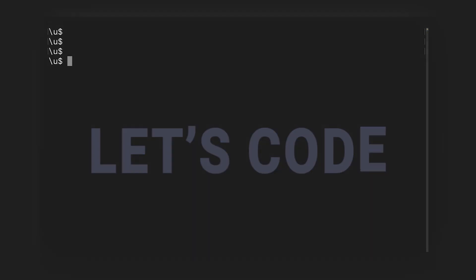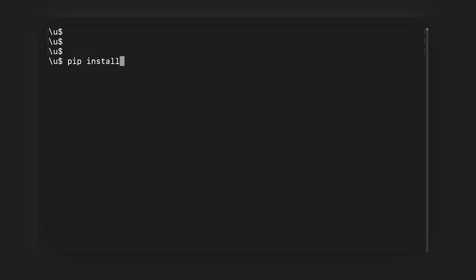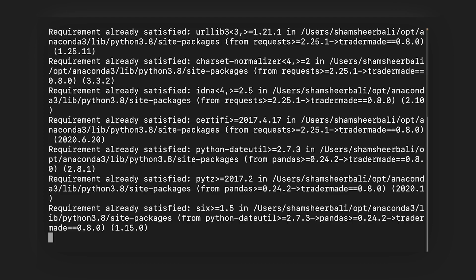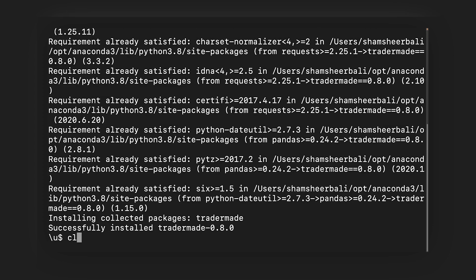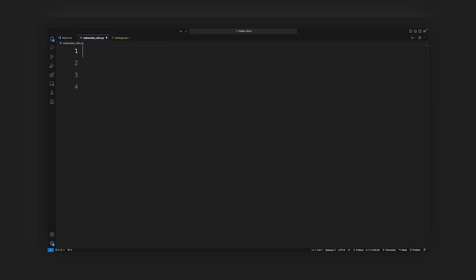Let's code. We'll start by installing the TraderMade package with a specific version 0.8.0. Next, we'll import the necessary modules. From TraderMade, Stream helps connect to TraderMade's WebSocket for streaming Forex data.